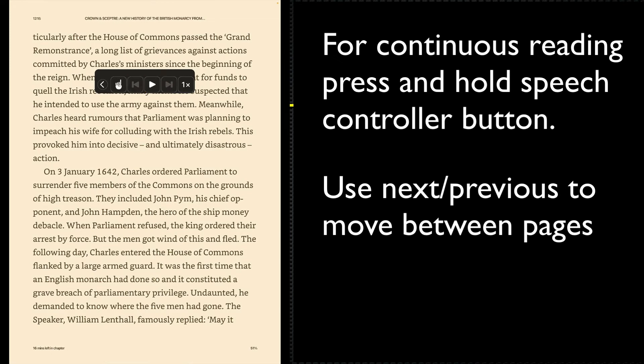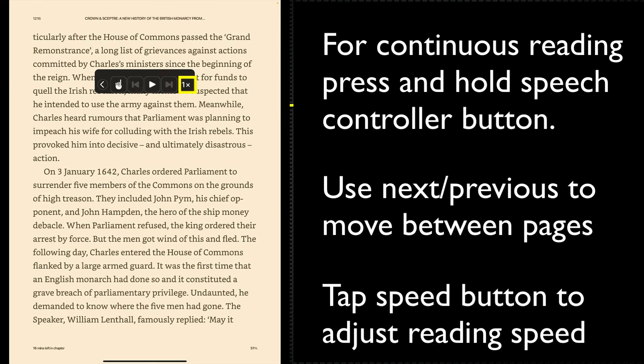I can also adjust the speed by tapping on the speed selection button.